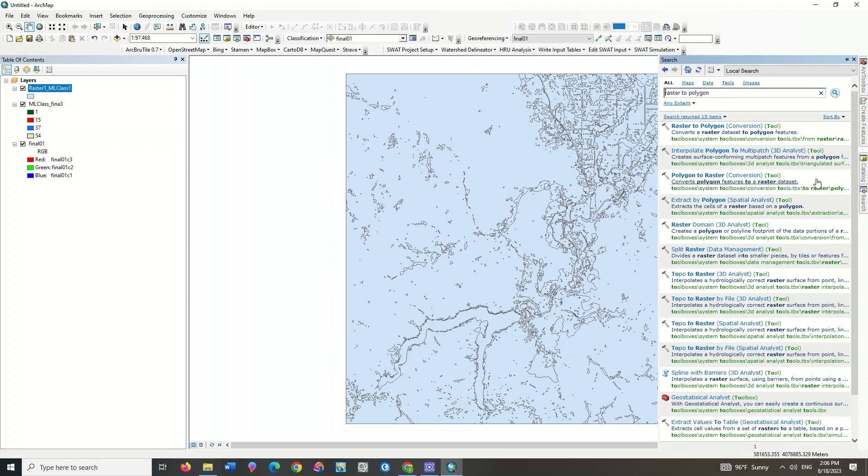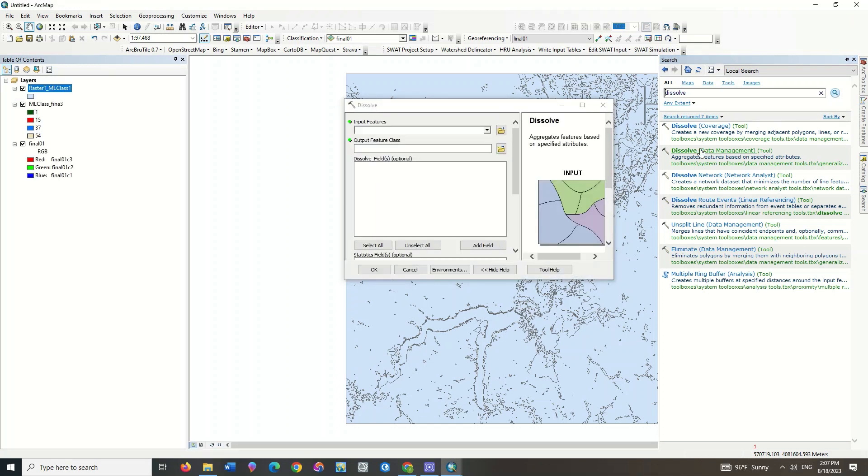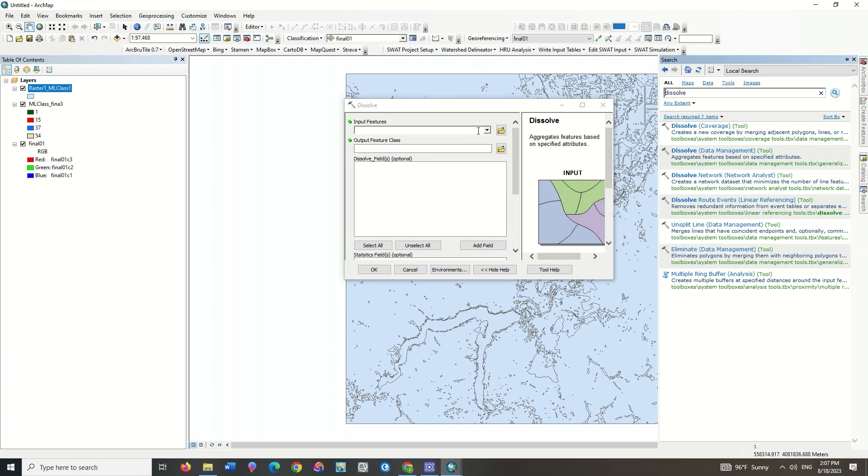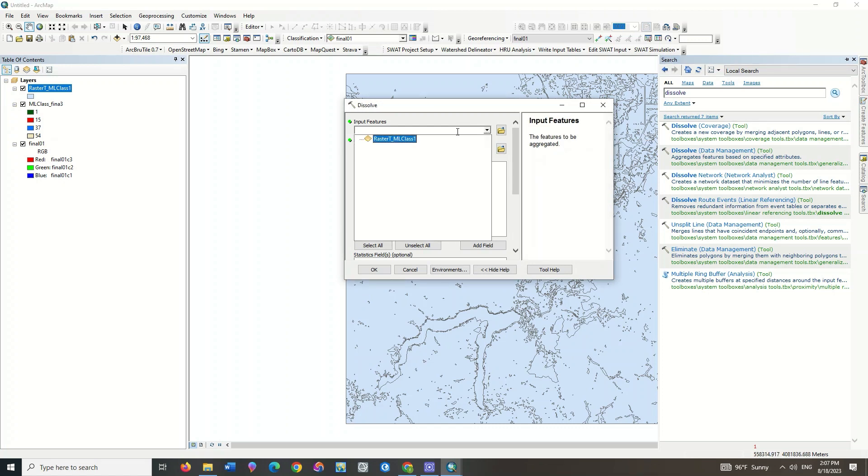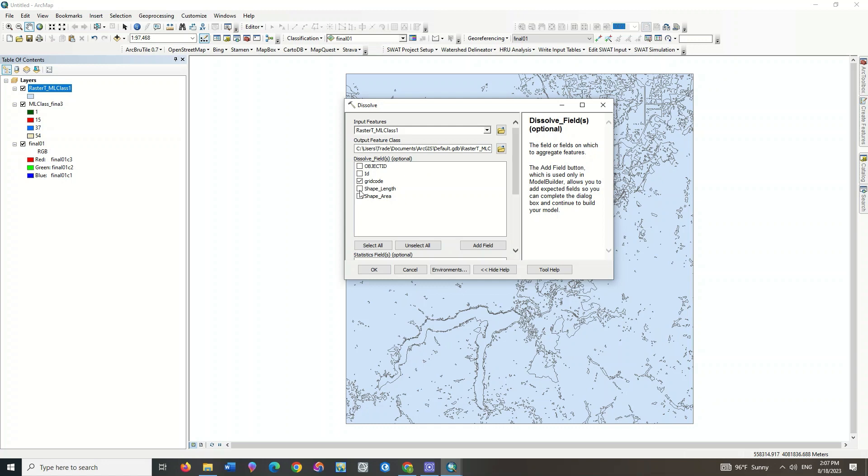Use the Dissolve command to convert classes to each other. Here select the Grid Code to perform dissolve based on classification classes.